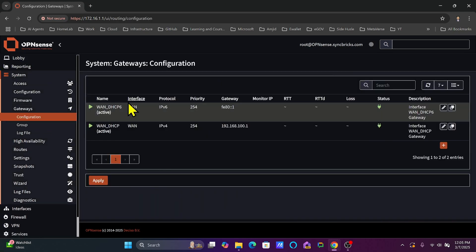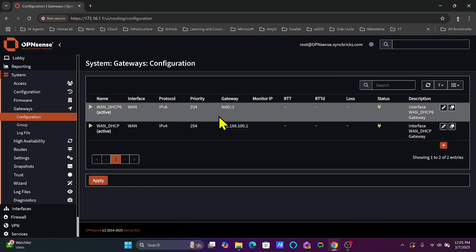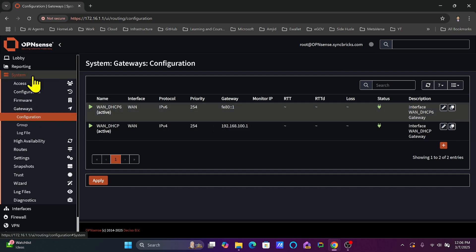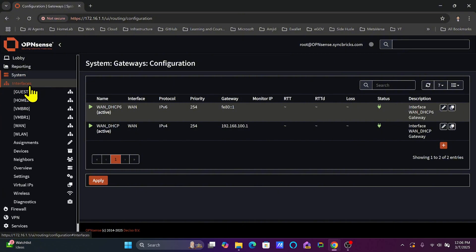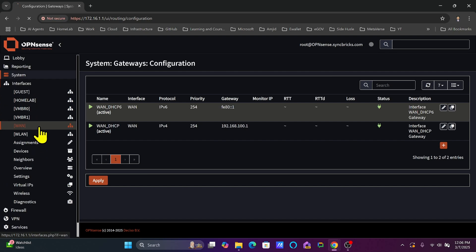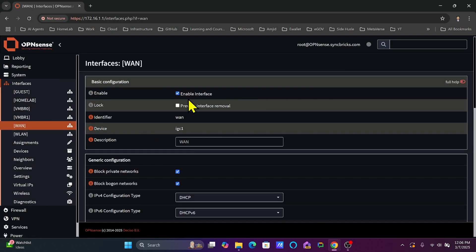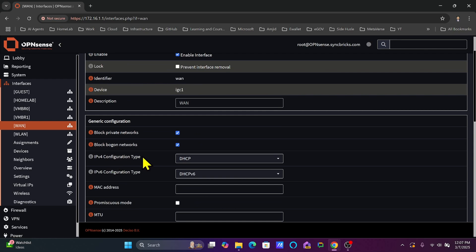In System > Gateways you can see the configuration — these are the two gateways which are configured here. To see how these gateways are configured, go back to Interfaces and click on WAN. In WAN, you'll see two types of IP addresses configured: one is IPv4 and the other is IPv6.